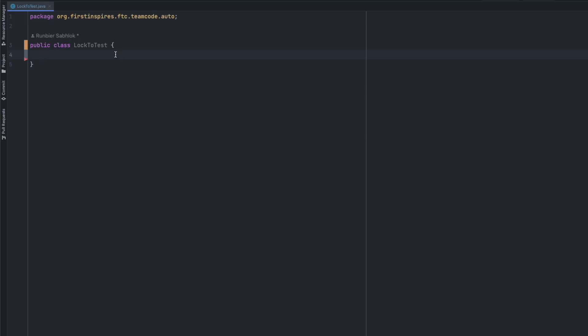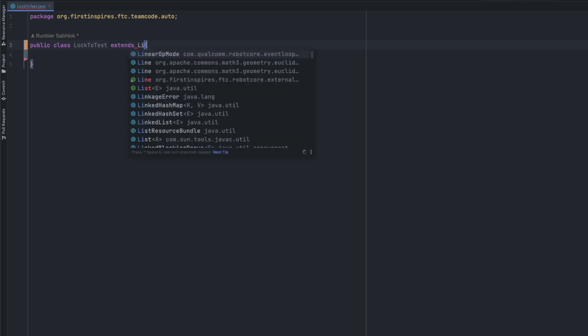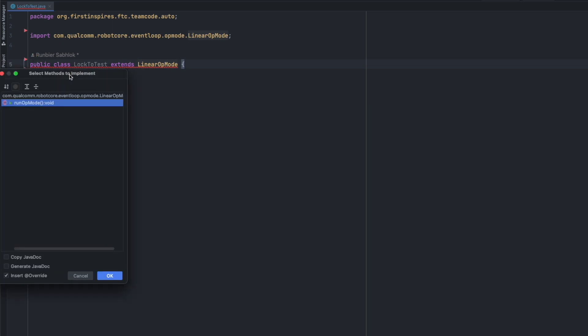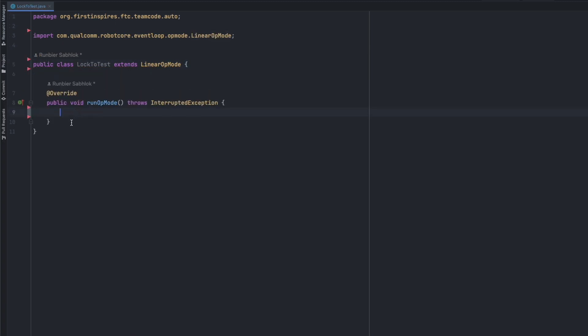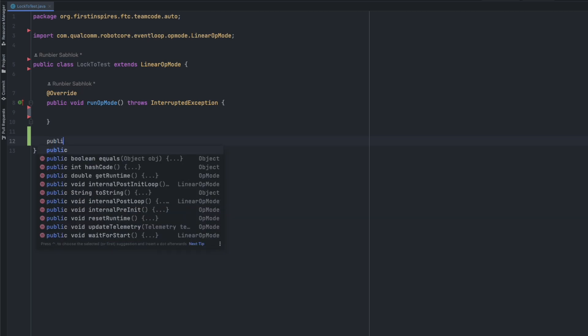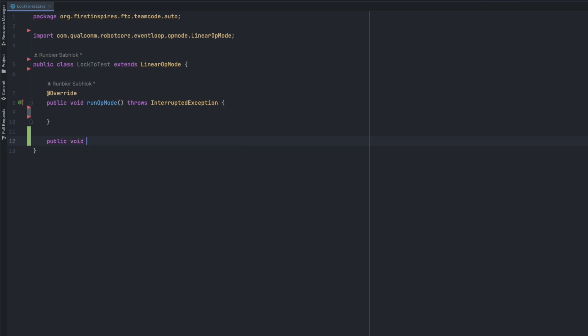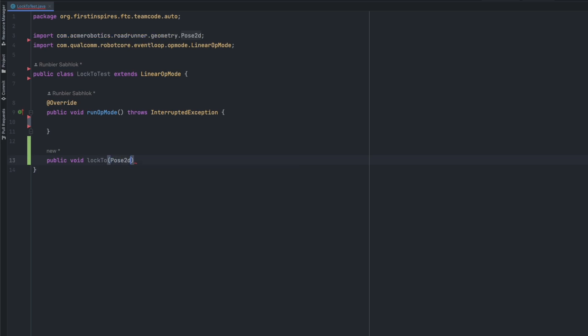Moving on to the actual code and implementation you can start by making a new class with the name of your choice. I'm just calling it lock2test and we need to extend the linear op mode and implement the according methods. Now we can start by making the lock2 method. We're going to do public void lock2. We need to supply the target position that the robot needs to lock to so we can do that by making a pose2d called target position.